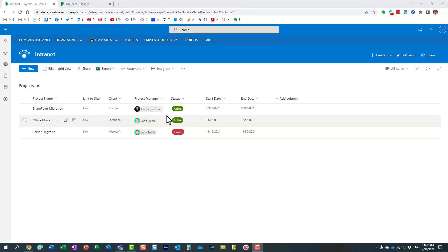Hello, this is Greg from SharePoint Maven, and in today's video, I would like to show you how you can create a board view on a Microsoft list.